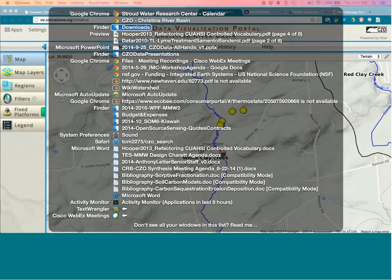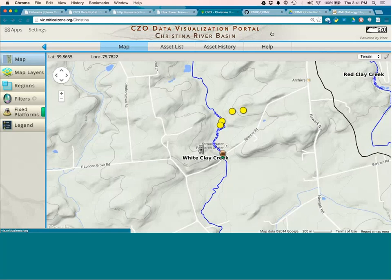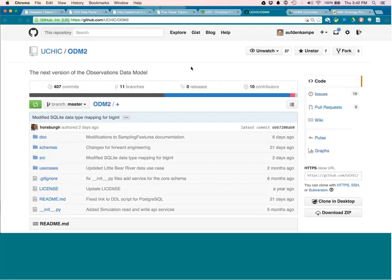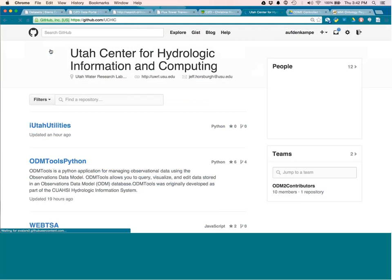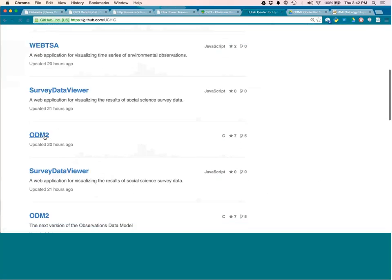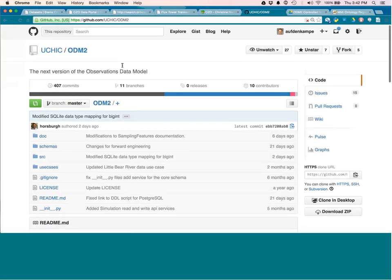So let's see here. Yeah. Yeah. So I think those are the, the main demos that I did of, of the, kind of the, the web interfaces. But I'm going to spend a little, the main, the main demos that I did to the all hands meeting. But I'm going to spend a little bit more time with you all describing the progress that we've made with ODM two. So just as a reminder, you can keep track of the ODM two project through GitHub. And, specifically the Utah center for hydrological information commuting. Jeff Horsborough is the lead on that team.